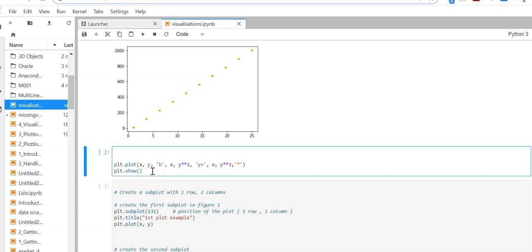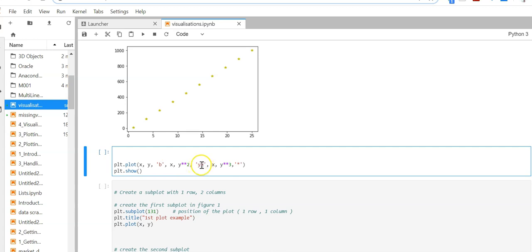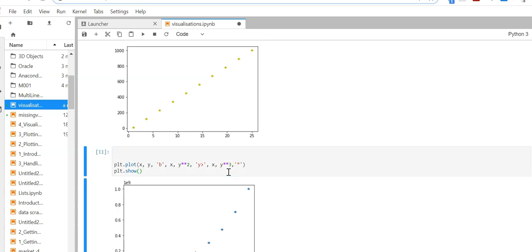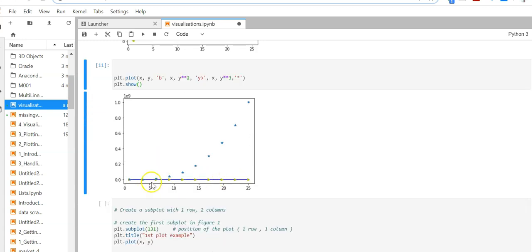We can also draw multiple plots on a single plot. We use x and y as two variables — b is the color blue. Then x and y where my y is the square of the number and the plot will be yellow with that symbol. My third plot is x and the cube of y, generated with a star. You can see on a single plot you can draw three lines.